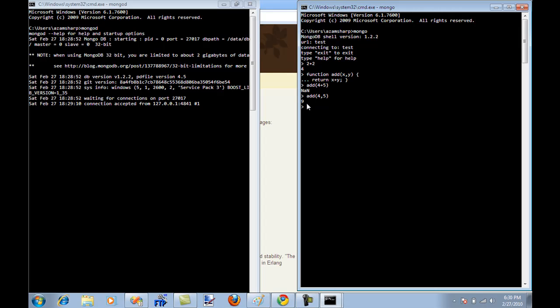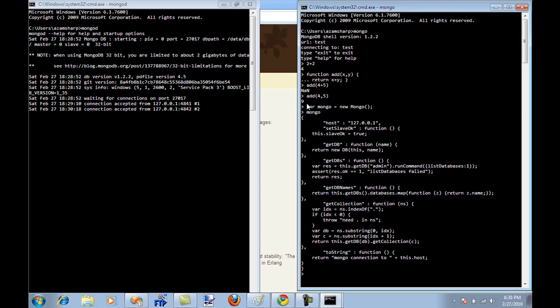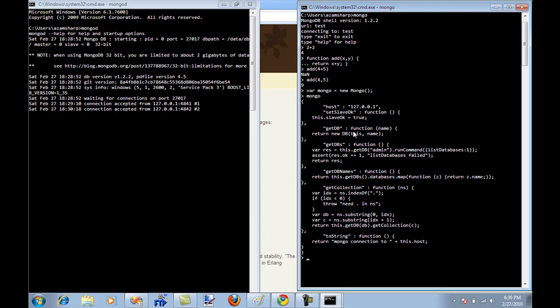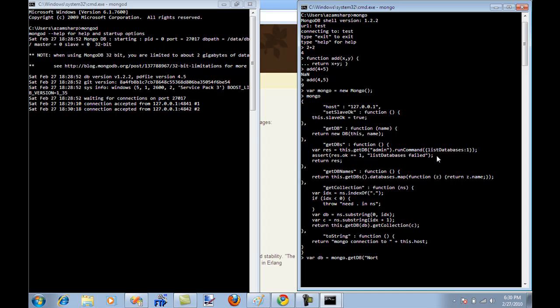So what's the next thing? You can create your database, and it's very easy to create a database. I'm going to say var Mongo equal to new Mongo. And now if I type Mongo, you are going to see that since it's JavaScript, it's going to show me all the functions that I can actually execute. And the function that I really need is getDB.